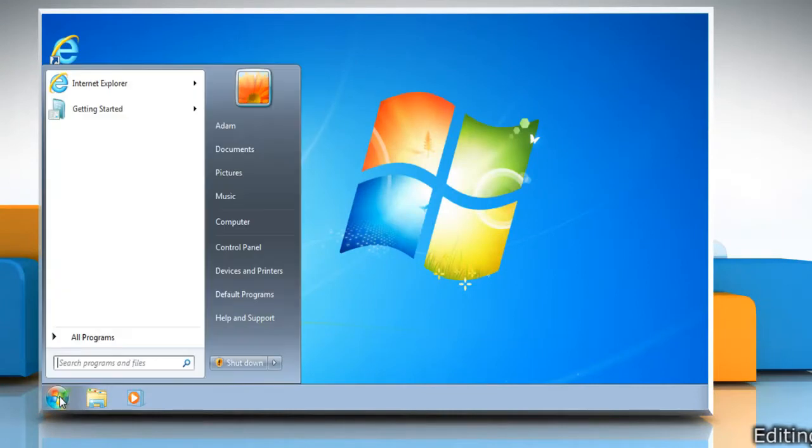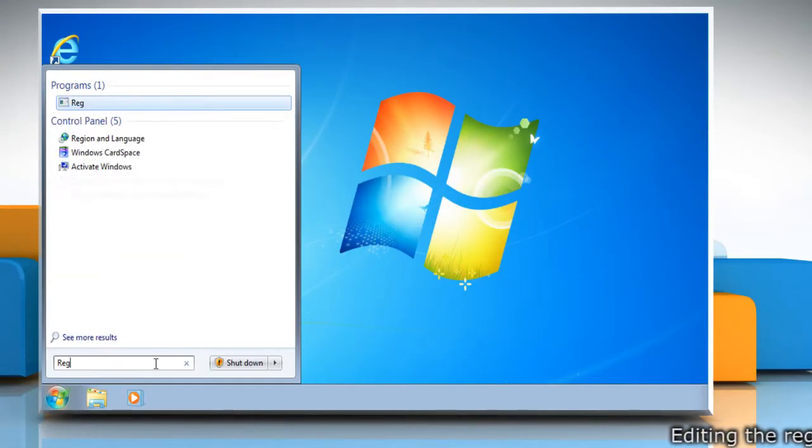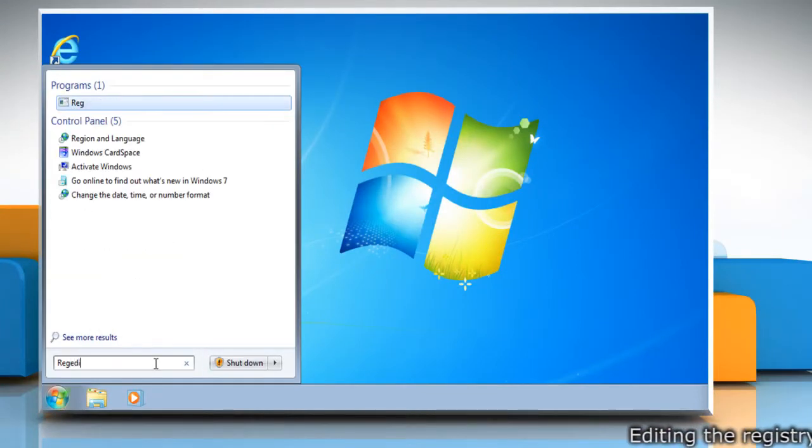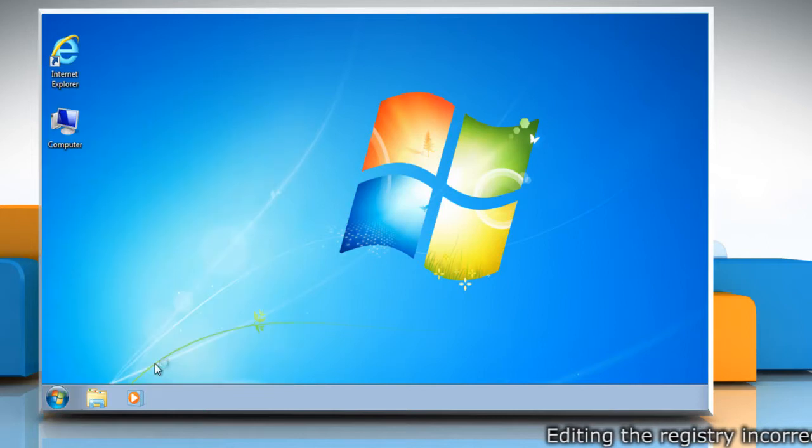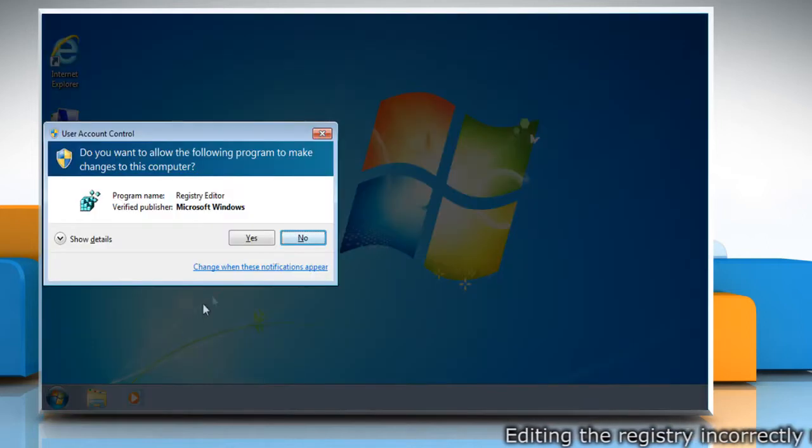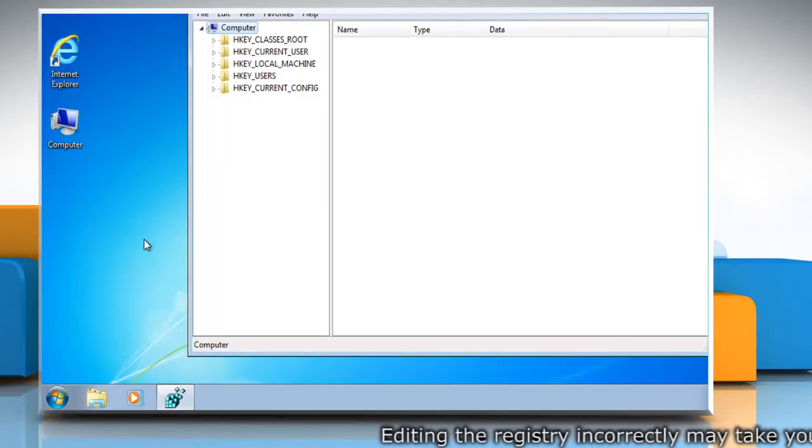Click on the start menu. Type regedit in the search box and then press enter on your keyboard. Click yes in the user account control dialog box.